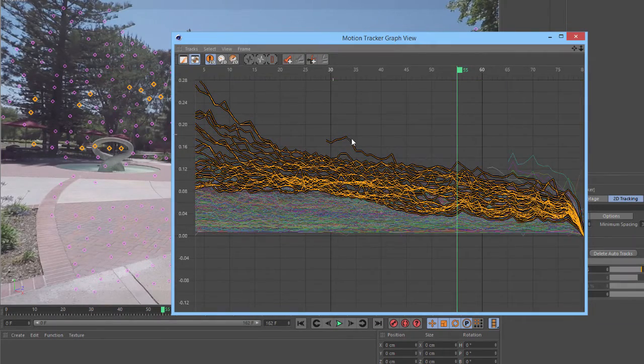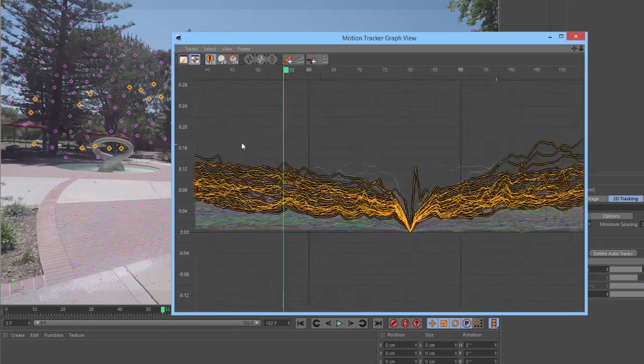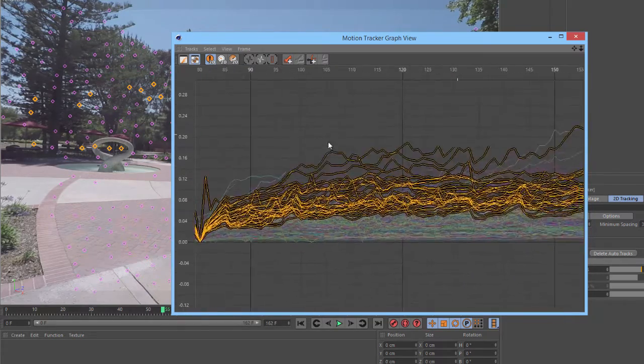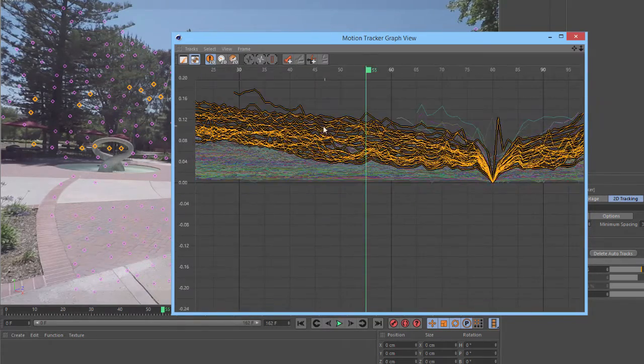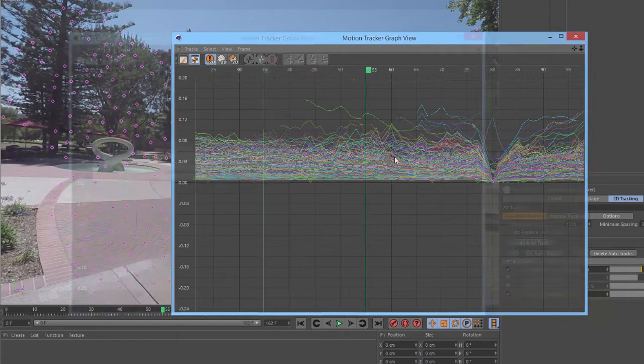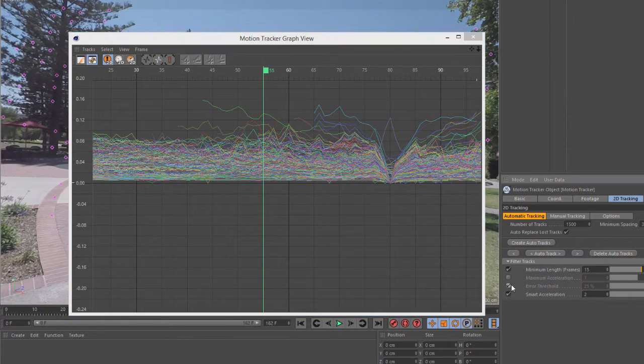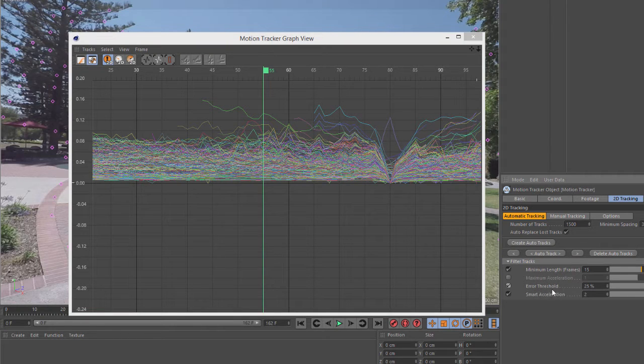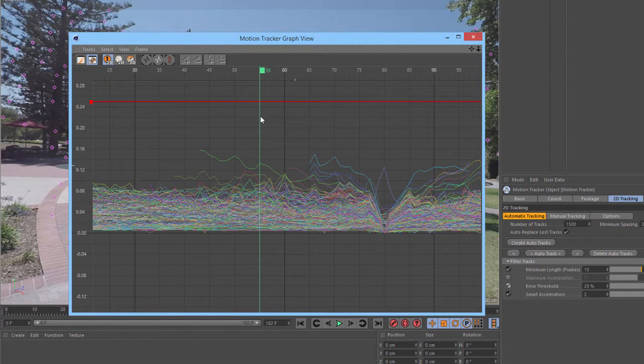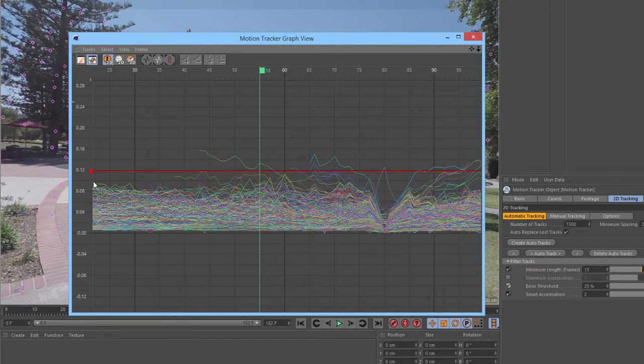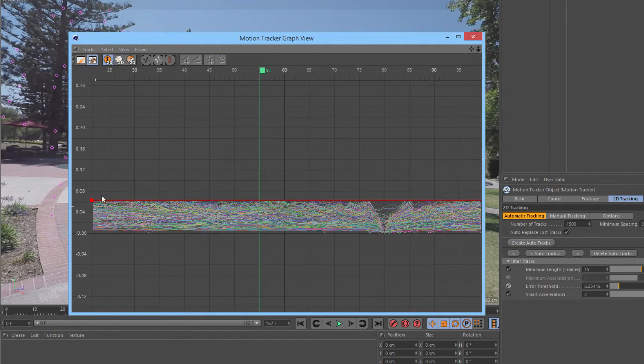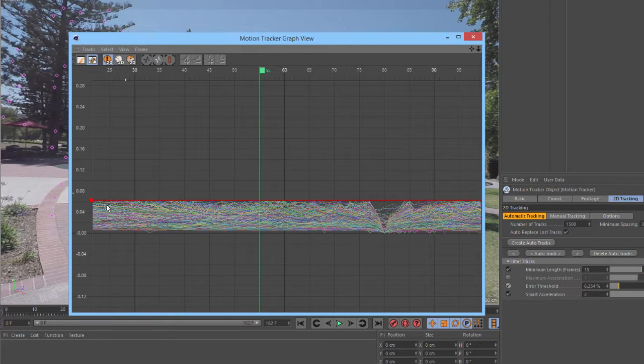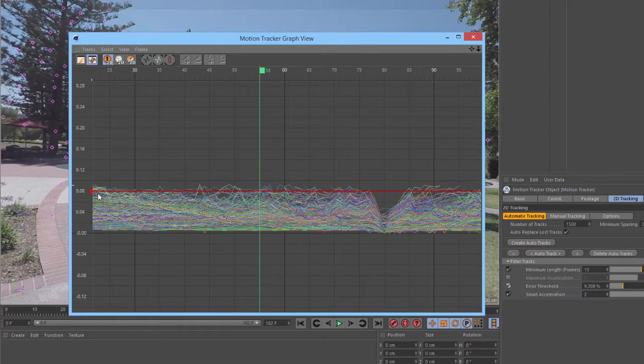Now, we can see that a lot of these tracks have high error values towards the ends. With them selected, we can just hit Delete to remove them from the track. One thing that we can also do here is if we enable the error threshold in the filter tracks, we'll now see a red line in the Motion Tracker graph view. We can click and drag this line to adjust the error threshold value. This gives us a quick way to remove our tracks, while having a good visual indication of what we are actually removing.